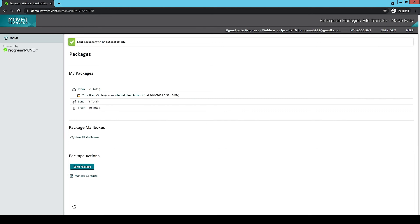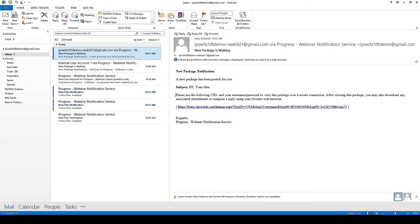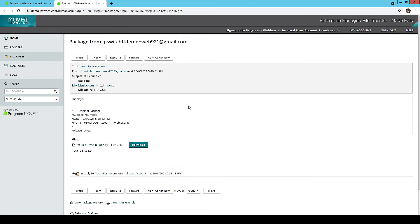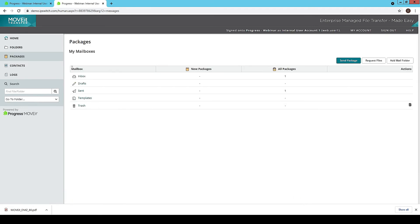The external party's reply introduces a new email notification to the internal user. The internal user gets a notification letting them know they have a new package. They click the link, and since they're already authenticated it drops them right in. They can see the file the external party attached, download it, and process it as needed. They could reply back again. That's really a round trip in the person-to-person functionality. It's very familiar because it's similar to a webmail process — they have an inbox, they're sending out messages, getting responses, and can see all of that from one location.